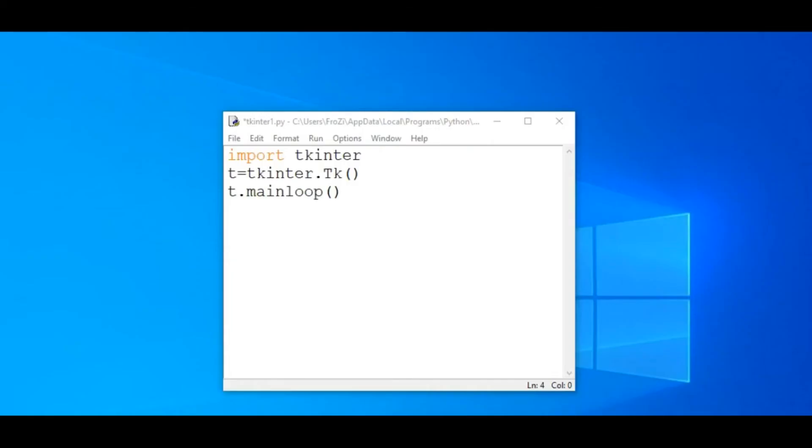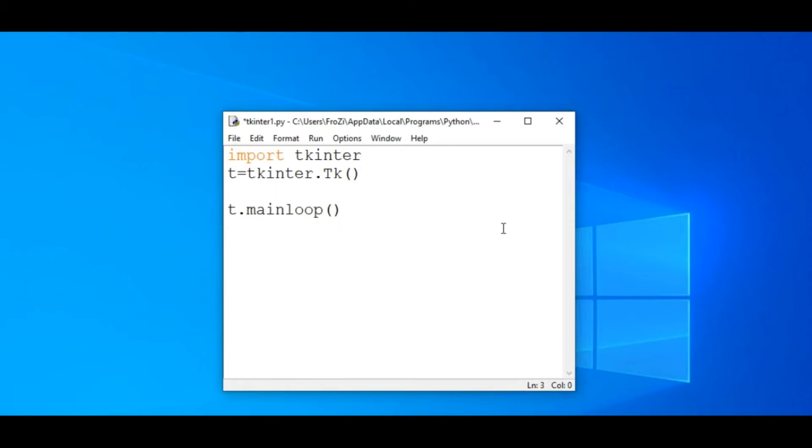You can edit this size by just adding a single line of code in the previous code. Between the second and third line, type t.geometry. Then write the size of x-axis, and then the size of y-axis.